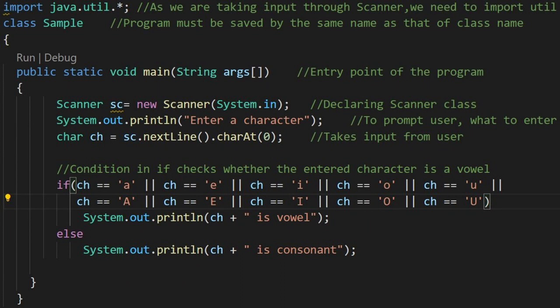Condition present in if checks whether the entered character which is stored in char ch is a vowel. It is given by ch equals to equals to value we have to match with small a, capital A, small e, capital E, small i, capital I, small o, capital O, small u, and capital U.